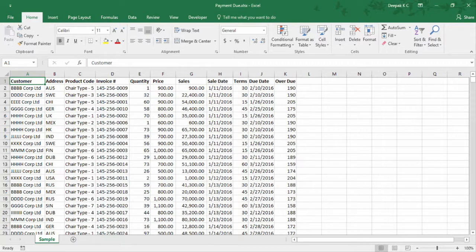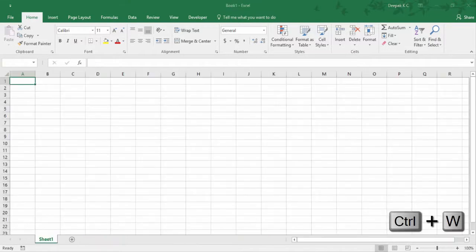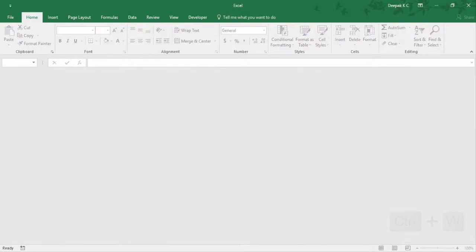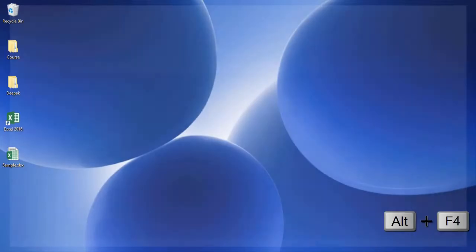To close the active worksheet, press Ctrl W. And to close the Excel file, press Alt F4.